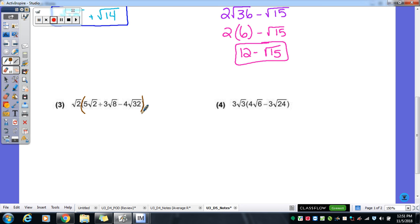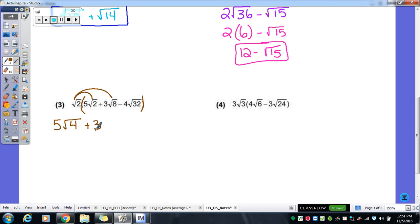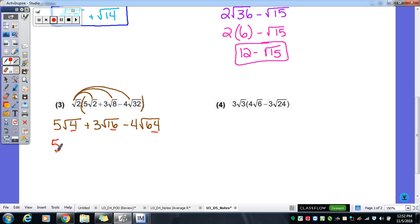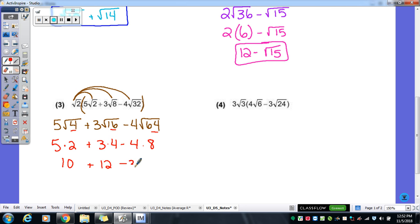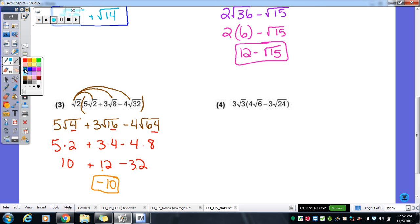Number 3 has three things to multiply. We do √2 times 5√2, which gives 5√4. Then √2 times 3√8 gives 3√16. And then times 4: 2 times 32 gives √64. All three of those are perfect squares: √4 = 2, so 5 times 2 is 10; √16 = 4, times 3 gives 12; √64 = 8, times 4 gives 32. So 10 plus 12 is 22, minus 32 gives a final answer of negative 10 — all the radicals are gone.